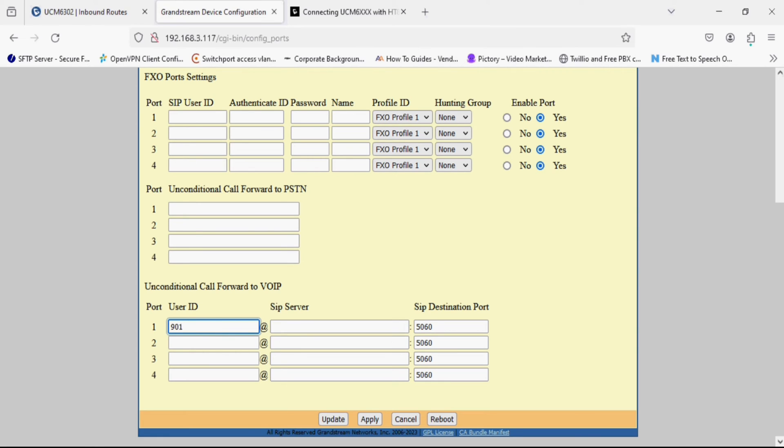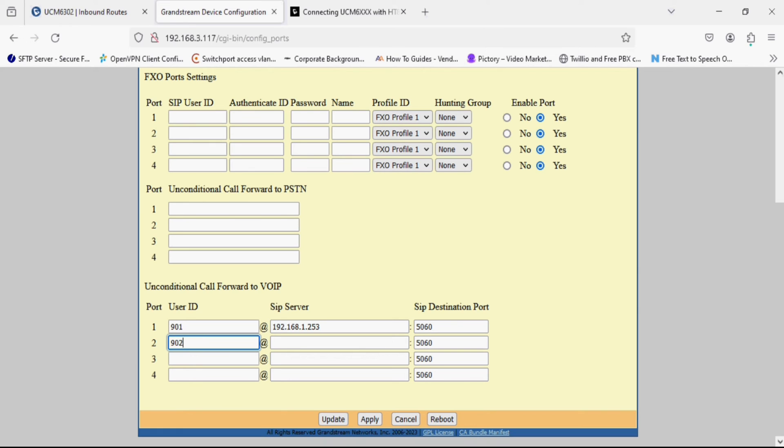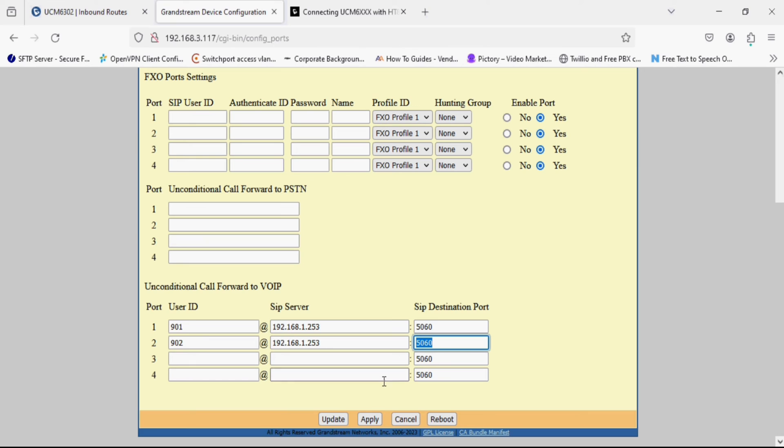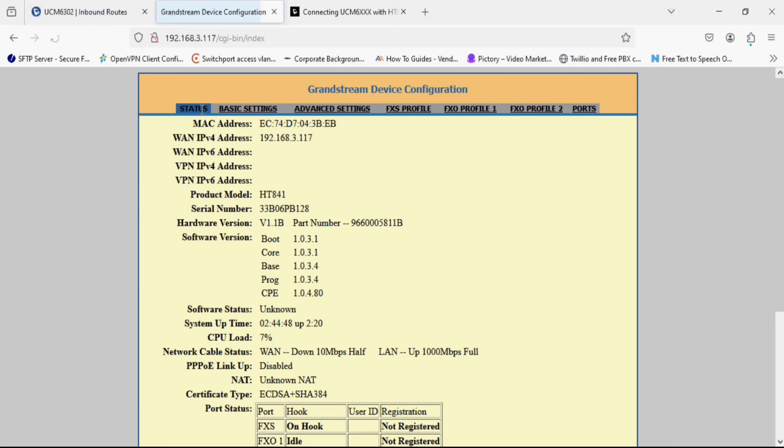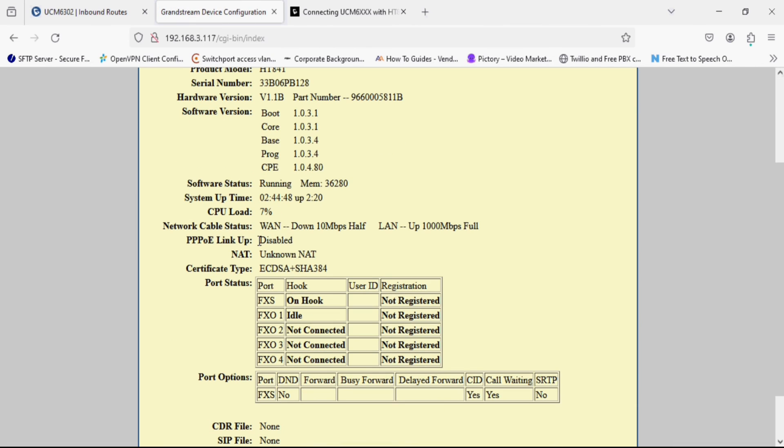So we are just giving off-hook unconditional call forward to VOIP. That means the call from FXO1 will ring to the 901 DID and same way the second port DID will ring to the 902. And I have given the SIP server as the UCM IP and SIP destination port UCM default SIP port. Now the configuration in FXO device is done.